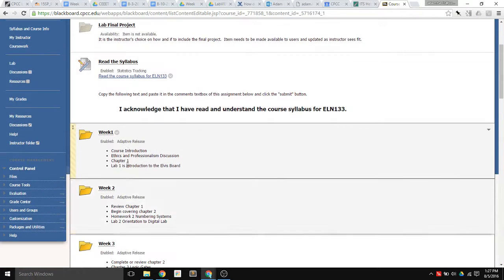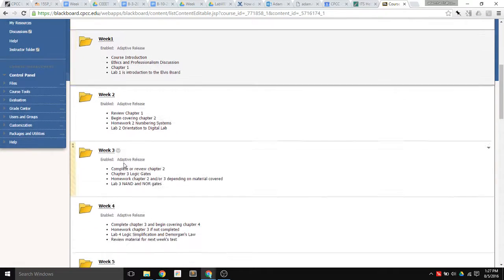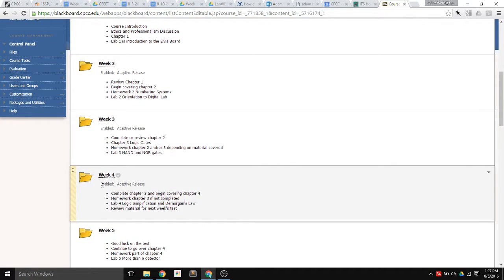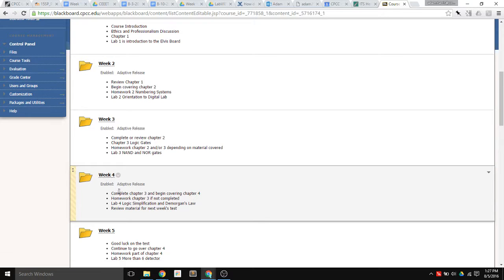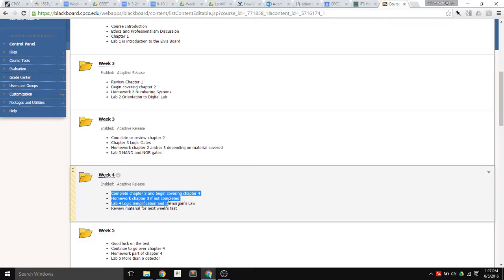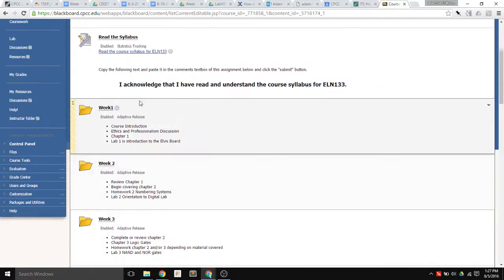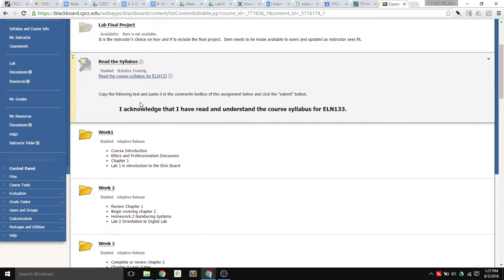And once you do this, now it will say Enabled Adaptive Release under whichever folder you showed. Now again, Week 4 has multiple things in it, but you can't even access the folder unless you've read the syllabus, or at least you say you've read the syllabus.